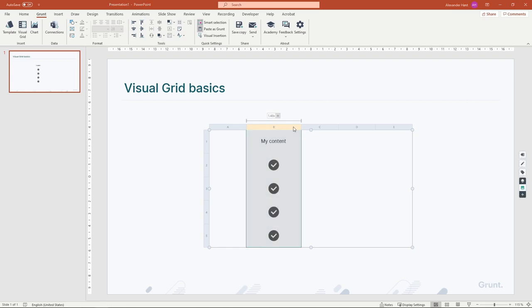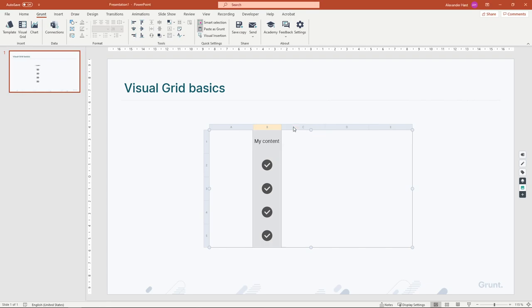If you double-click on a column or a row, it changes mode so that it leaves just enough space for your content. To change back, click on the sizing menu and change to your preferred size mode.